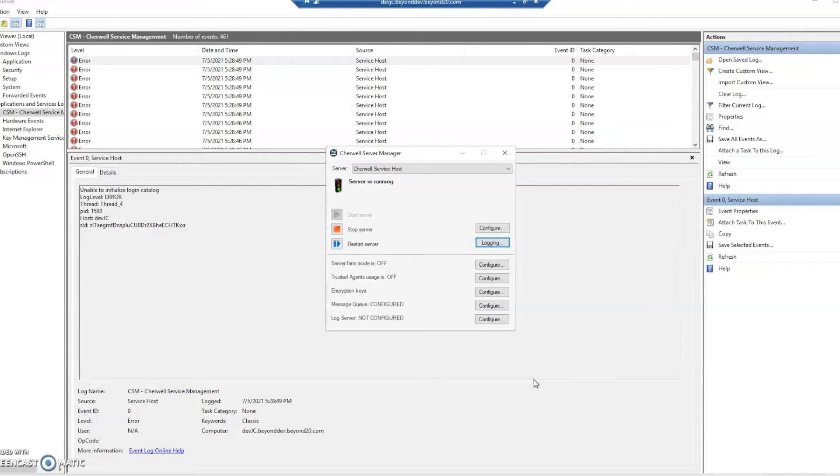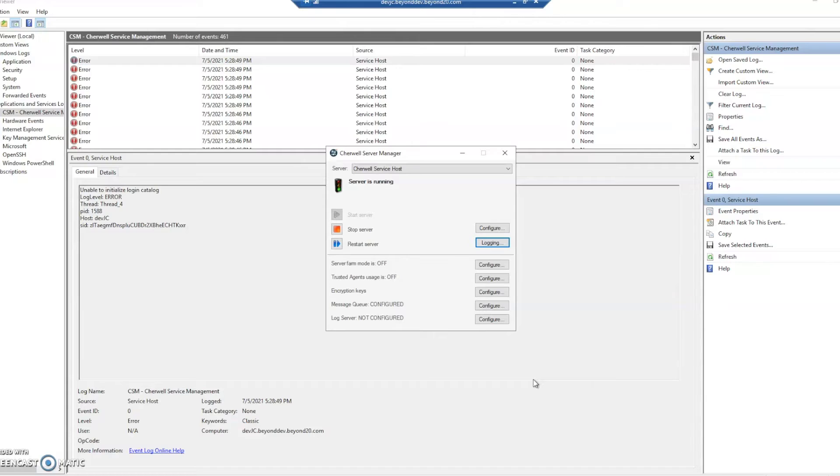So often it's happened, for me at least, that something will happen within the system and honestly I just have no idea what it is, and so being able to take a look at the logs has helped me get out of quite a few messes.